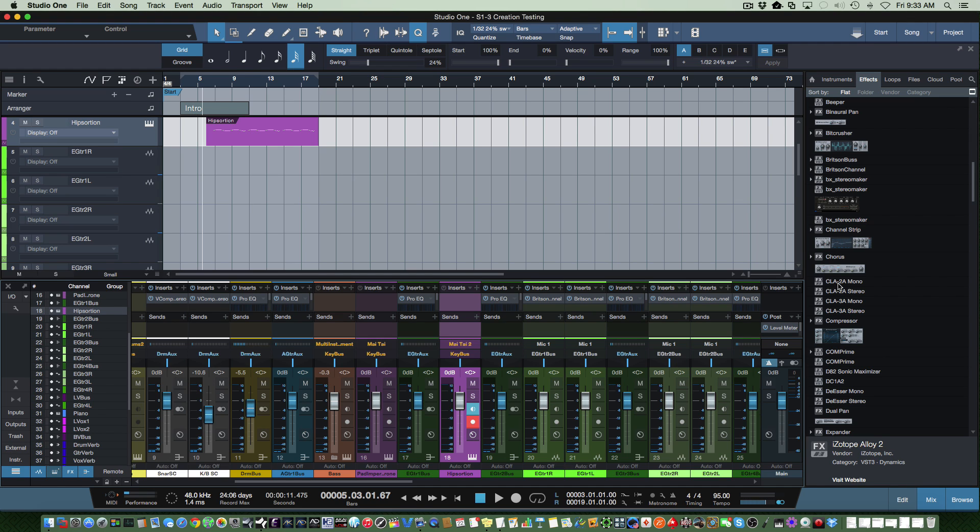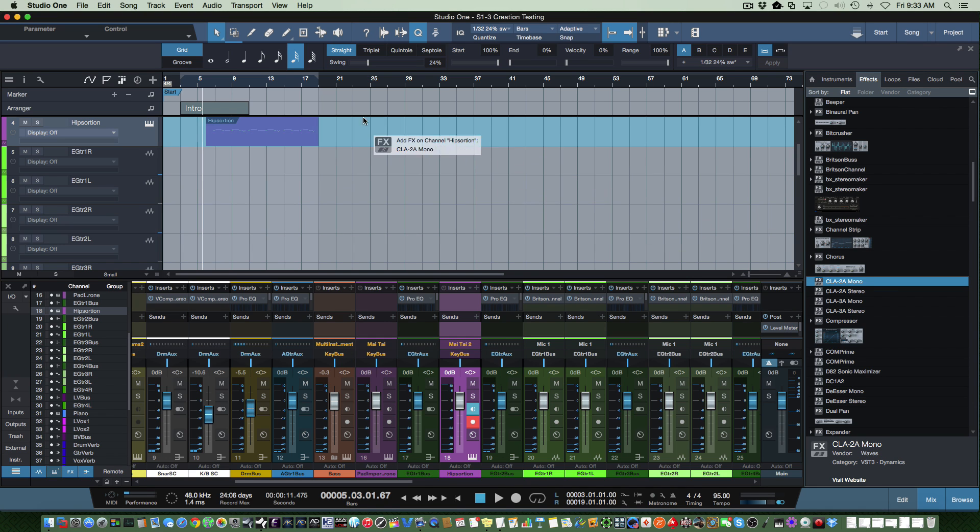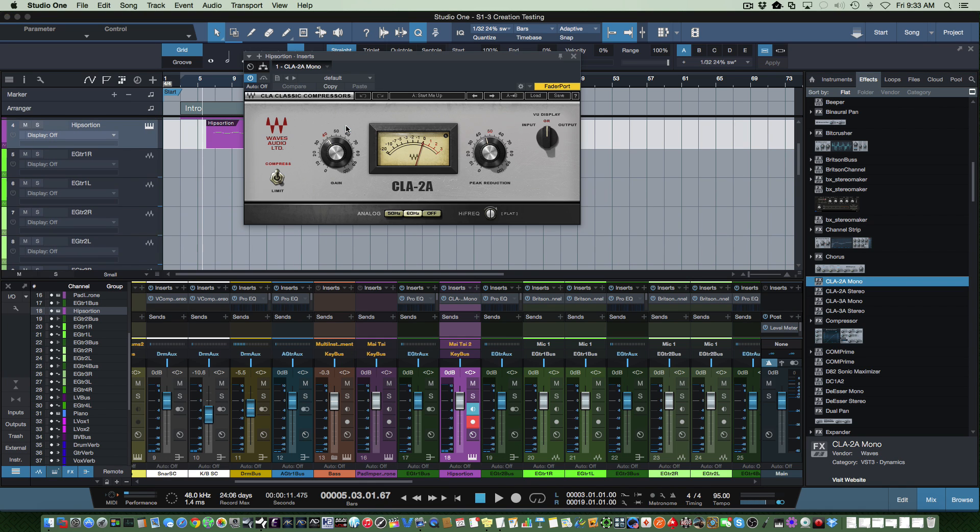Let's say I want to have an image for CLA 2a, which is a plugin from Waves. I just basically put that on the track, and there it is.